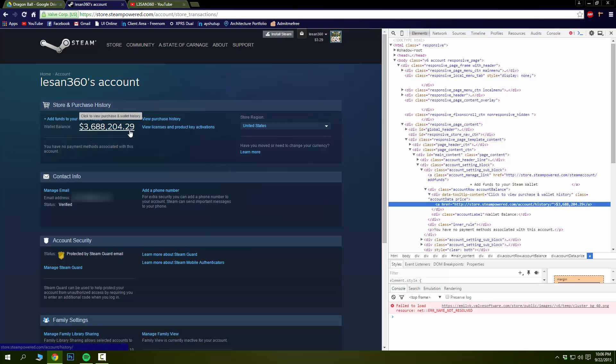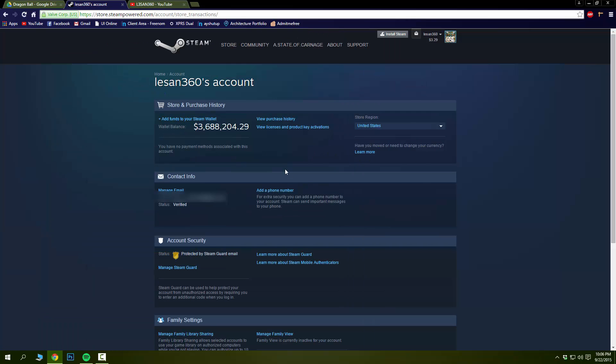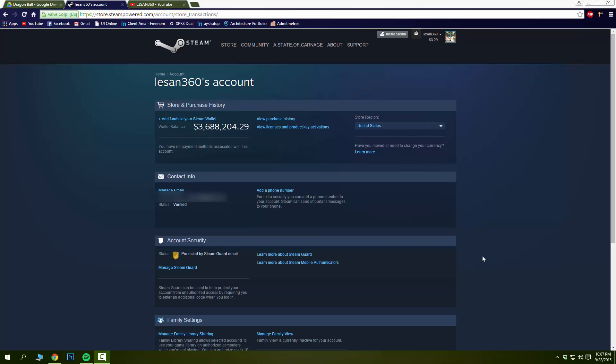Right now, this also works on Microsoft Edge, which is the Internet Explorer browser for Windows 10. I'm not sure if it works for Internet Explorer on any other Windows below Windows 10. I'm going to give you a brief example with Microsoft Edge.